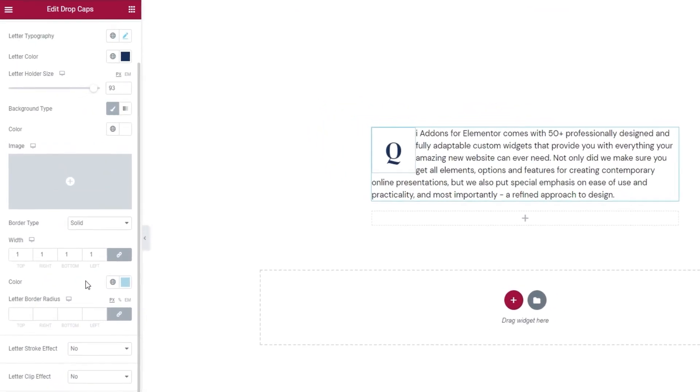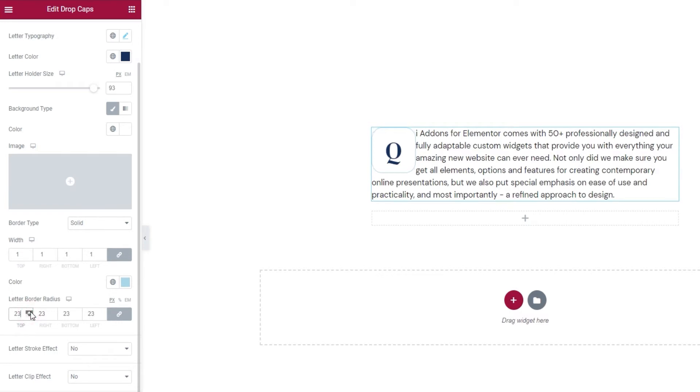Now underneath this we have the letter border radius. We can use these fields to soften the edges of our borders. Let me show you. When we start to increase the values here, the edges get rounder and rounder. I want to have a circle so I'll leave my values at 50 pixels. That looks pretty even all round. I'm keeping it.